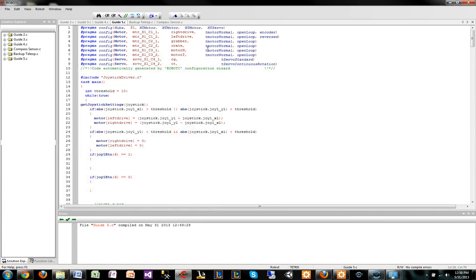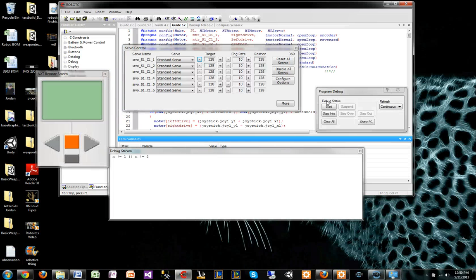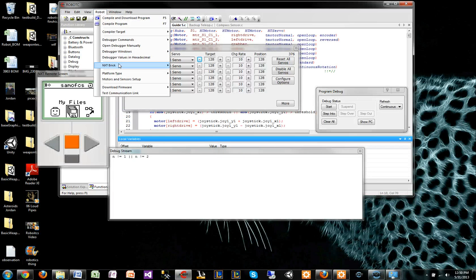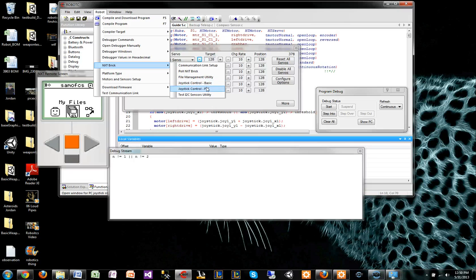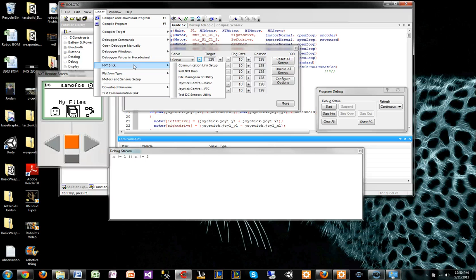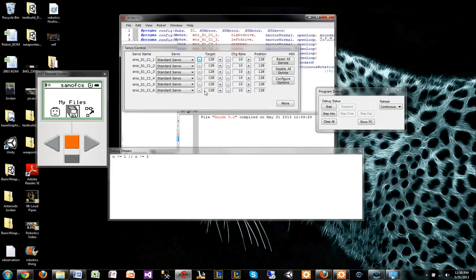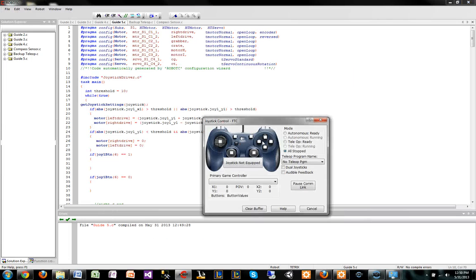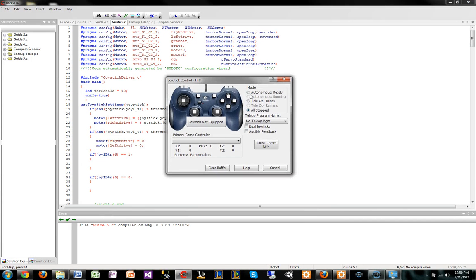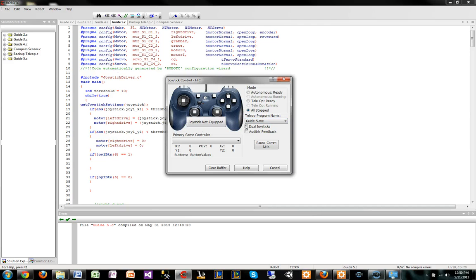If you just now do this and go to robot NXT, there's two ways of going about this, but I do recommend because you can go to NXT brick, the joystick control FTC, and it will give you this joystick control. You have to make sure that you select whatever your teleop, in my sense it's guide 5.